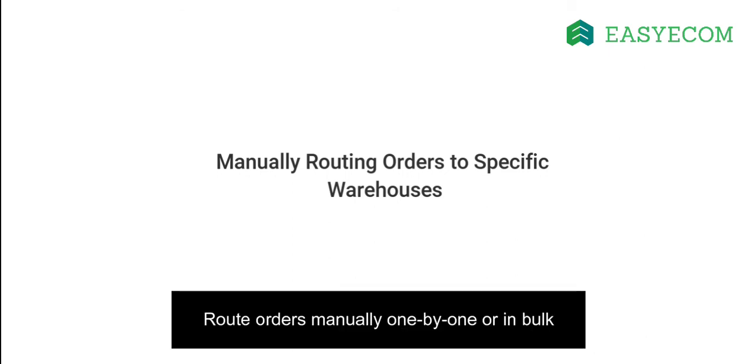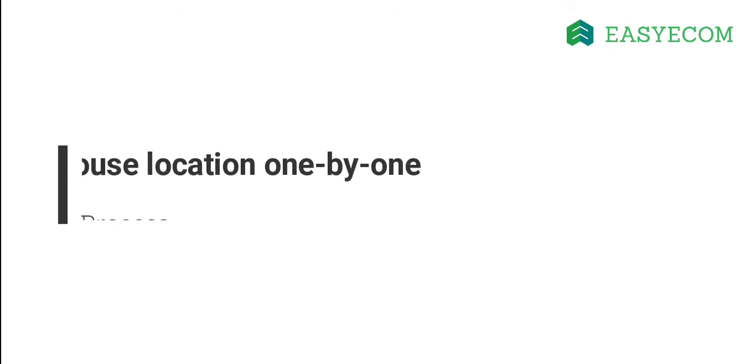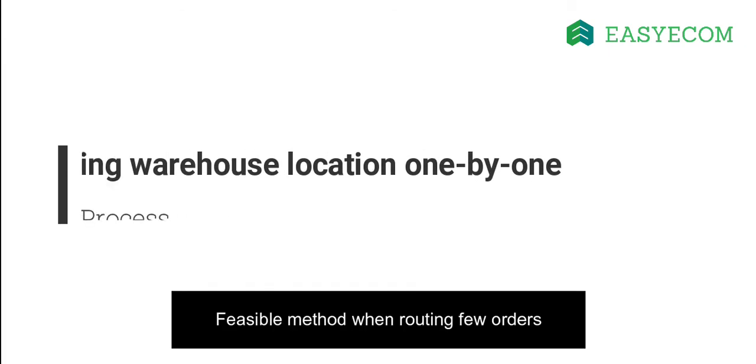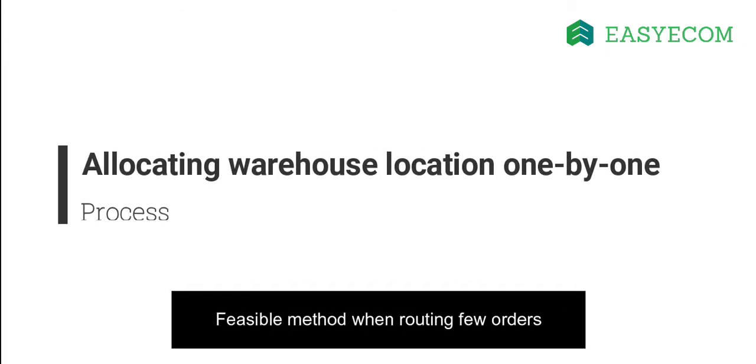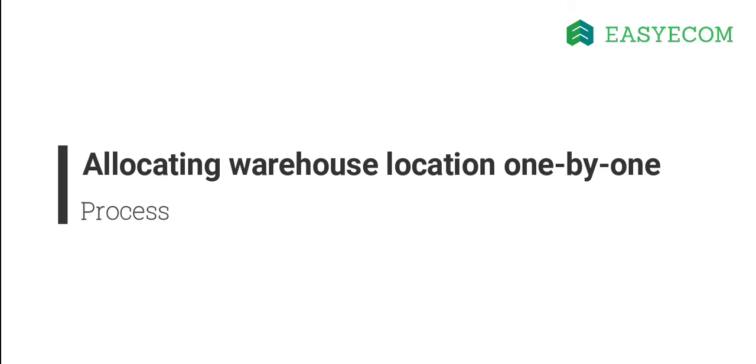You can manually change the warehouse location one by one or in bulk. Let us first walk through the process of allocating warehouse location one by one. This method comes in handy if you want to change the warehouse location for a few orders.